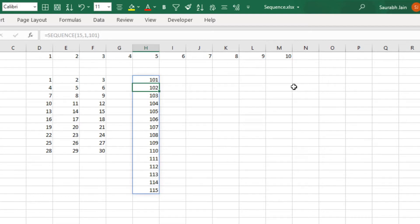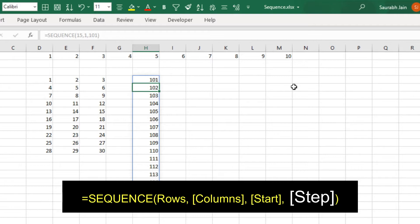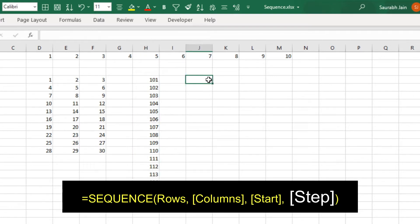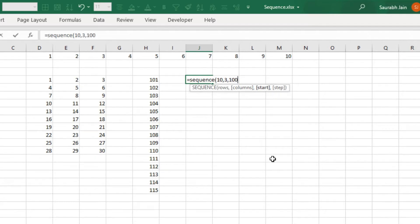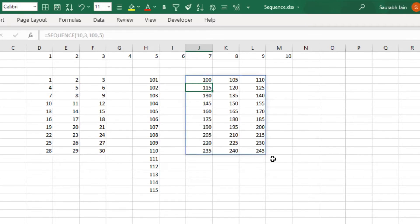By default the increment value in the sequence is 1, and we can specify the increment or step value in the fourth parameter. Type equals to SEQUENCE open bracket 10 comma 3 comma 100 comma 5 closing bracket and press Enter. The function will return numbers starting from 100 incrementing by 5 in 10 rows and three columns.